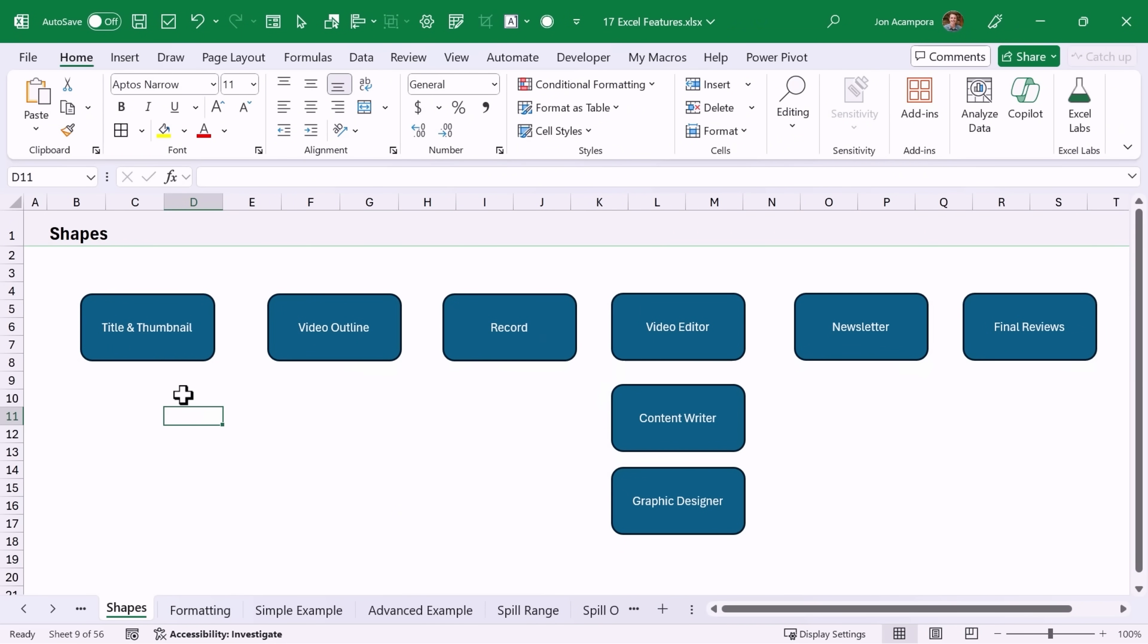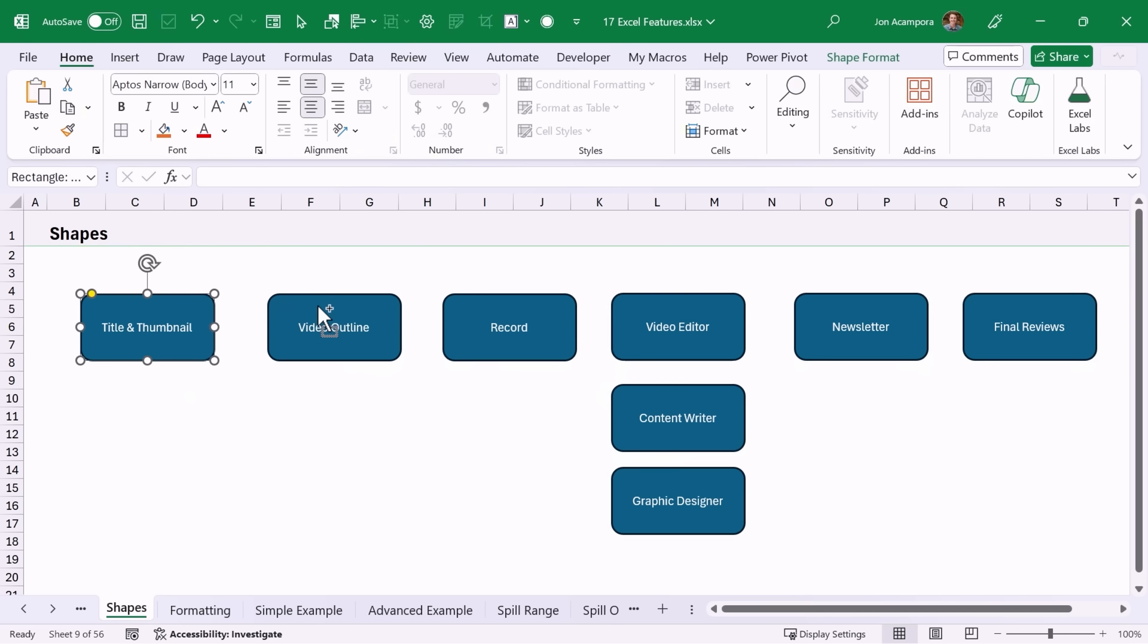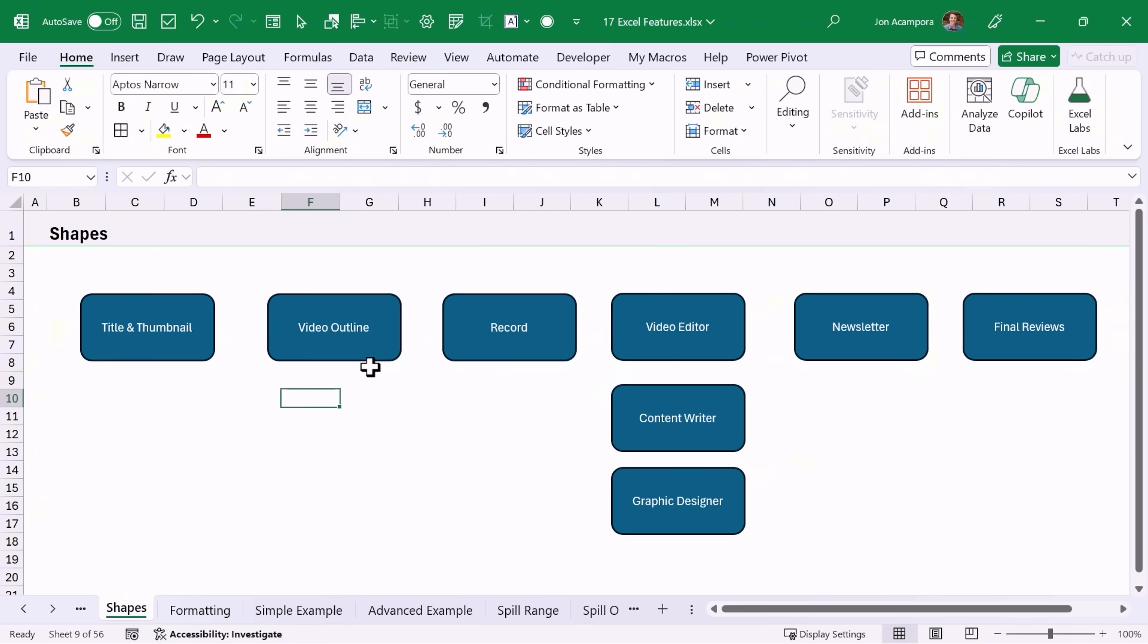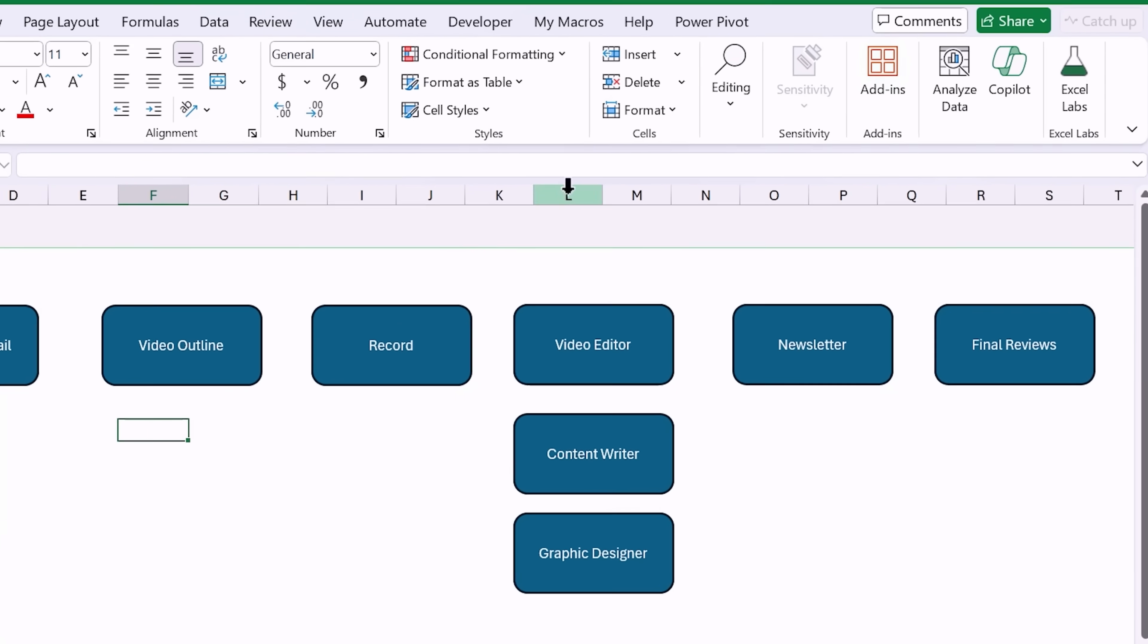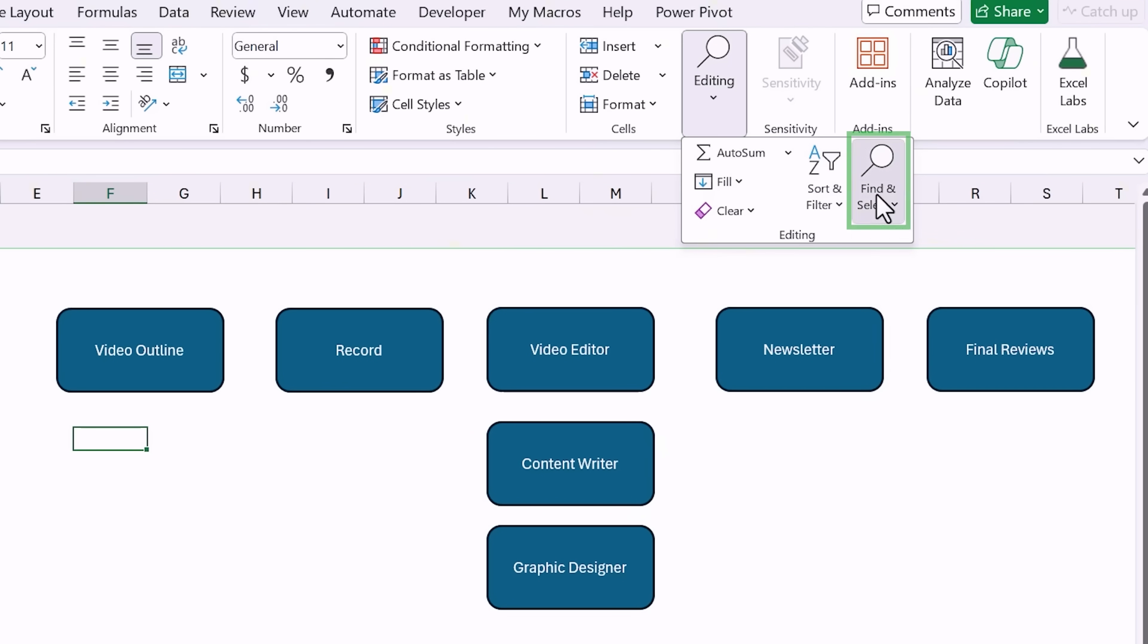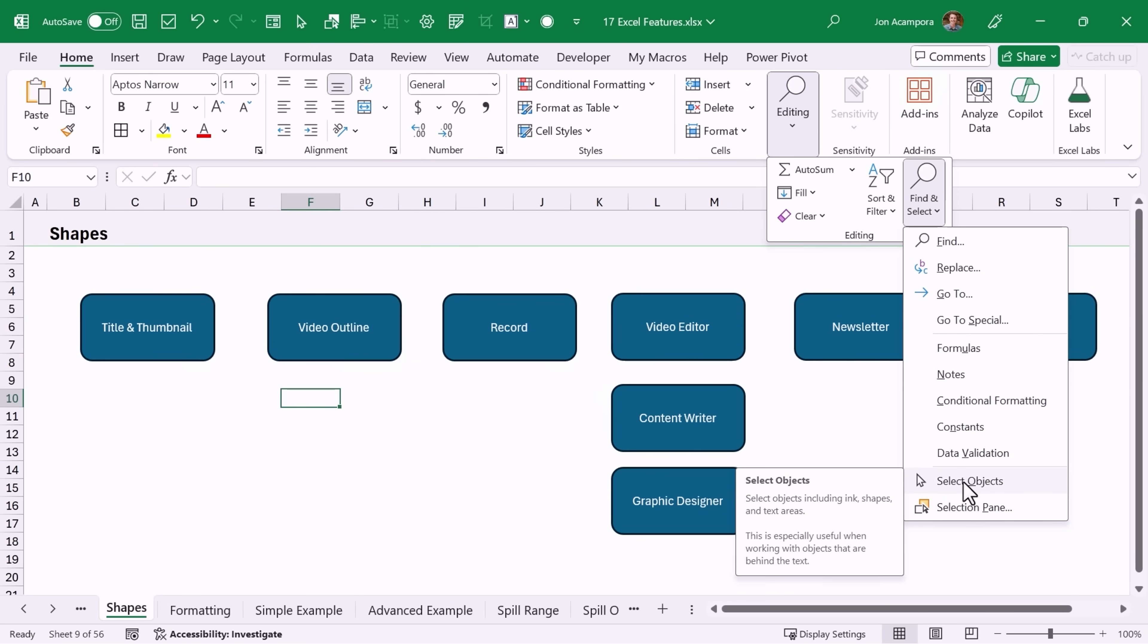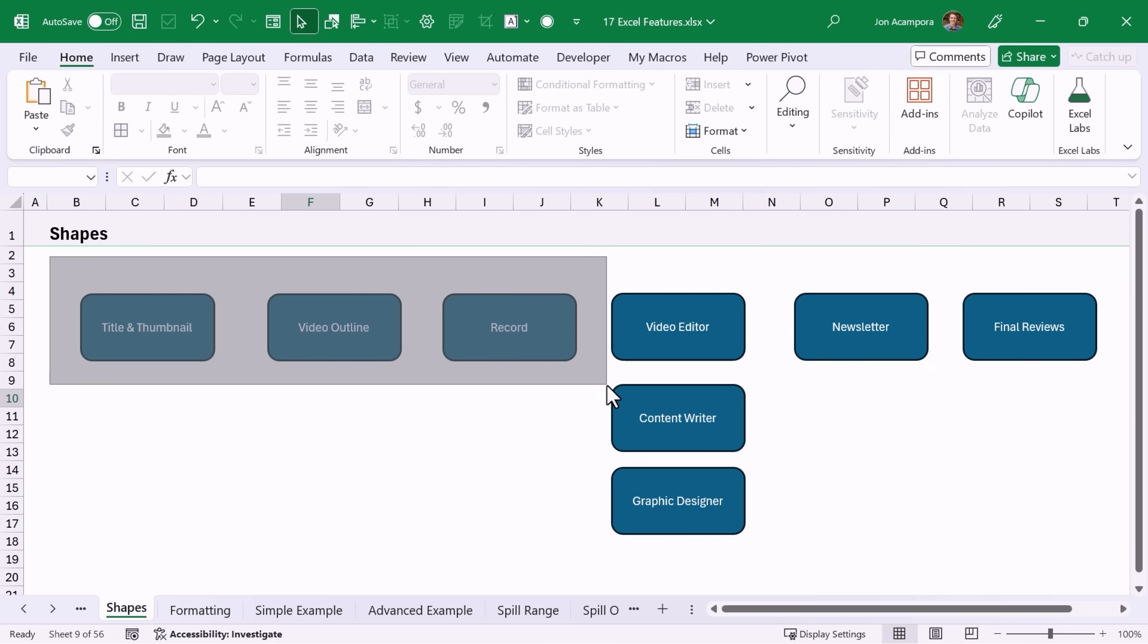If you're working with a sheet with a lot of shapes, selecting these shapes can be a bit of a challenge. You have to hold down the control key to select multiple shapes. Here's a way to make this a little bit faster. On the home tab you can go here to the find and select and choose the select objects tool. This will essentially turn Excel into PowerPoint or have it behave similar to PowerPoint where you can just draw around shapes to select them.